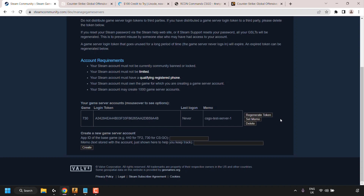On the right-hand side you have management options for your game login token: you can regenerate the token, set memo, or delete. We're not going to do any of these — all we wanted was our login token. Simply highlight it, right-click, and copy it. Now you've got your CSGO game login token copied to your clipboard.